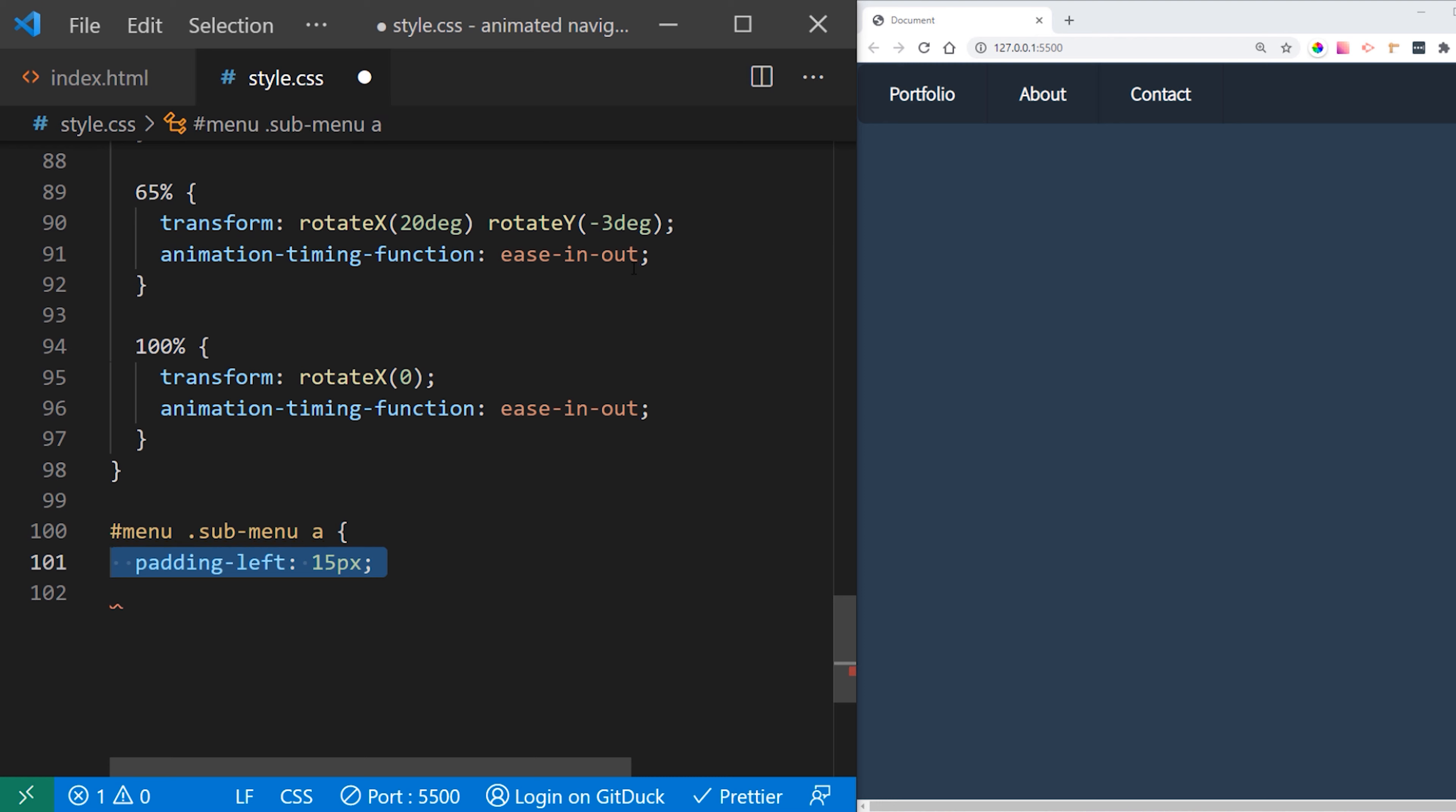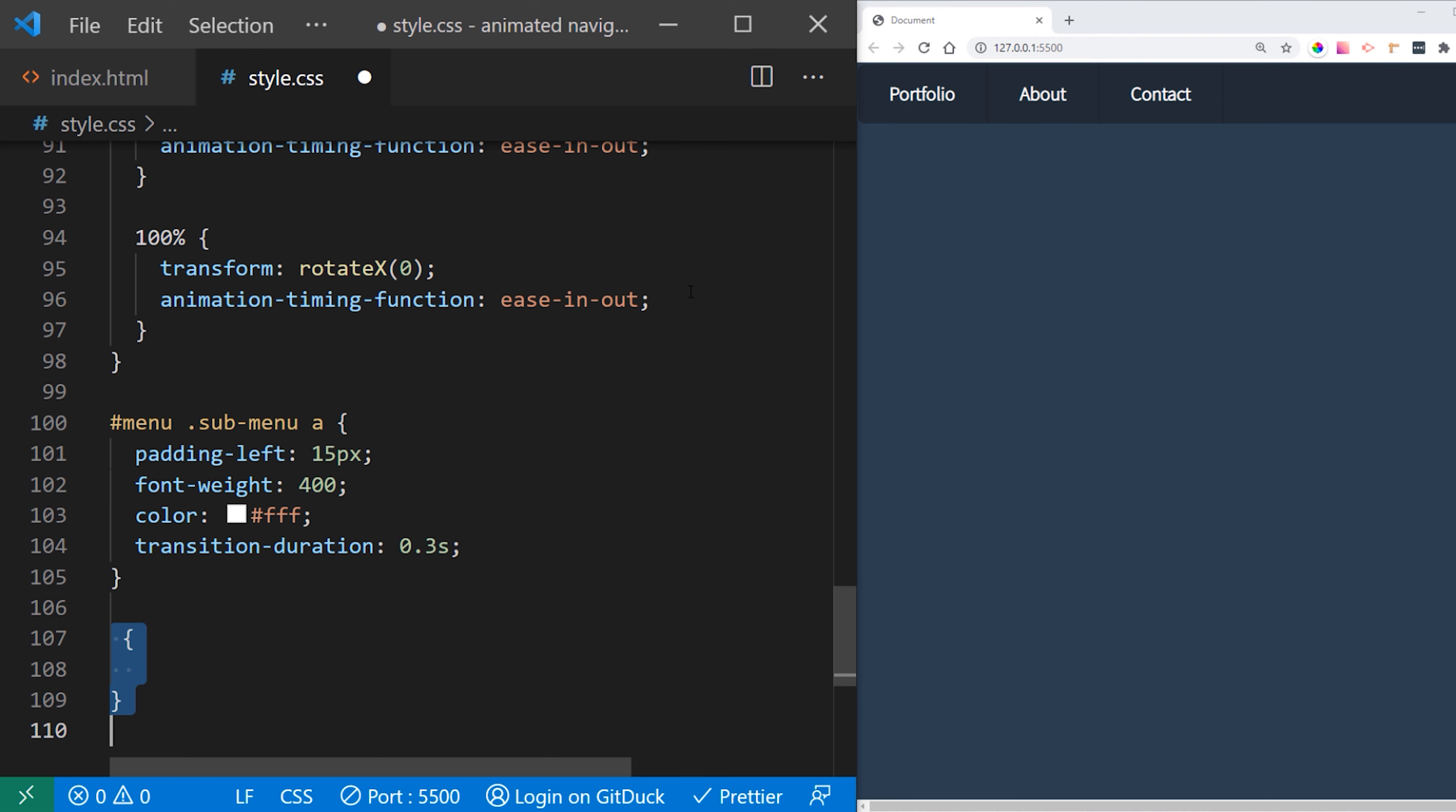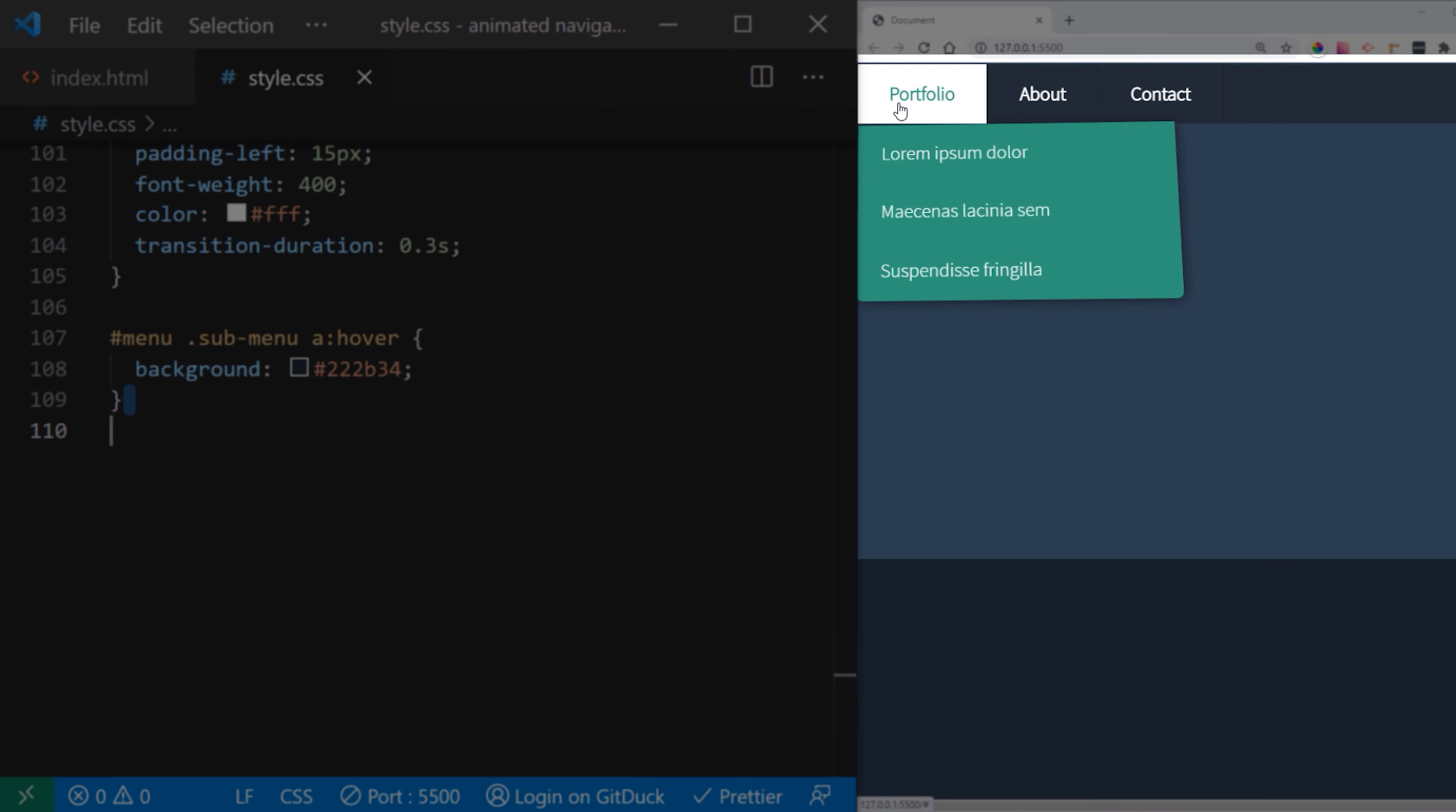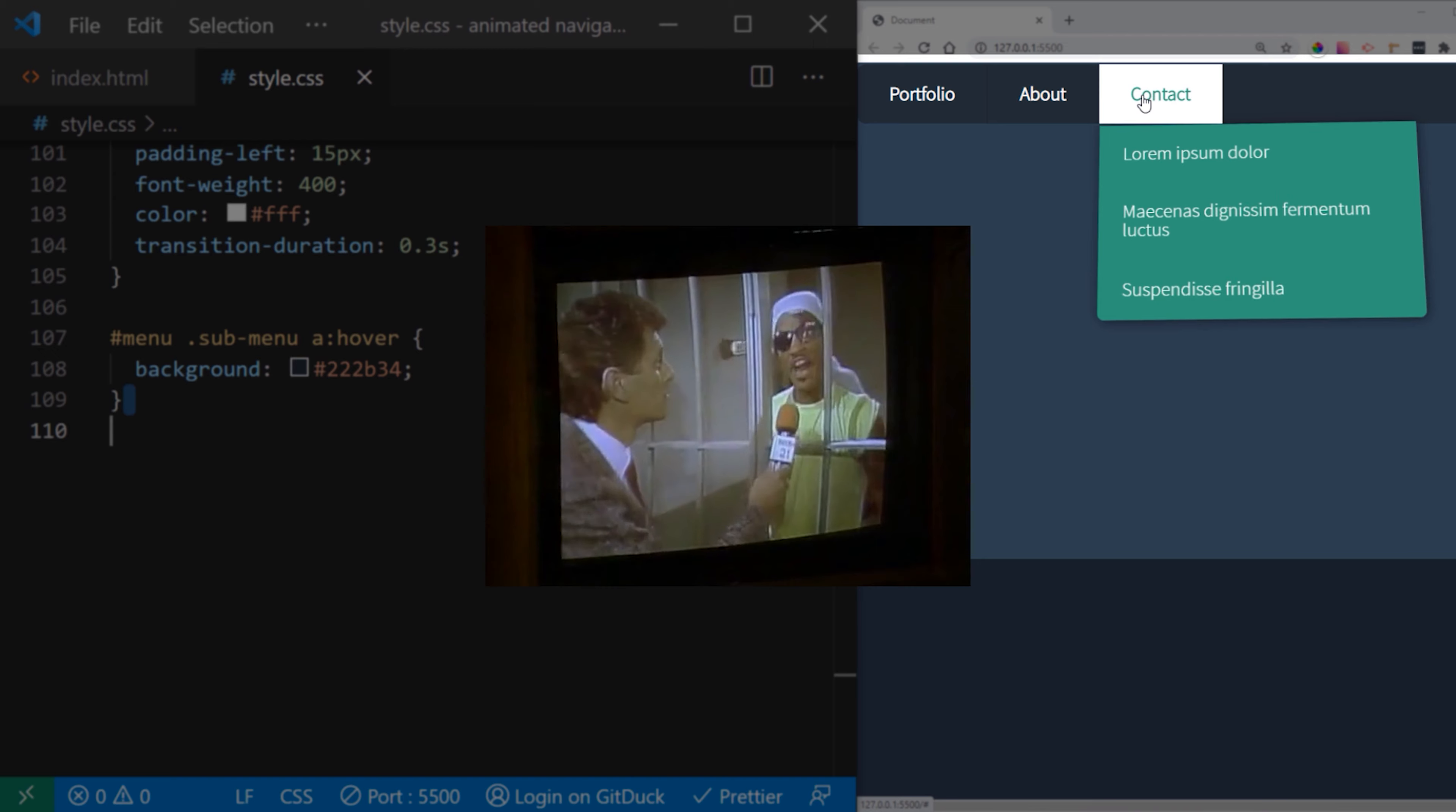The last thing is we want to give some effects when user hover over our submenu links so that we show them that actually they are interacting with these navigation menus. I'll set up transition duration for hover effect, color, font weight and padding. And on actual hover I want to set background to be dark. And that should do it. Let us see what is the end result of our animated menu. That's so simple but so effective I think.